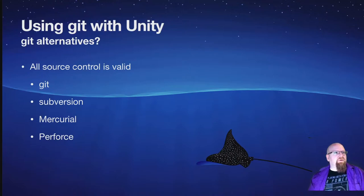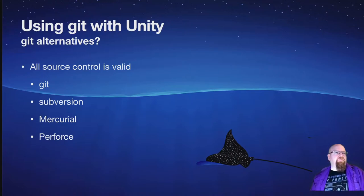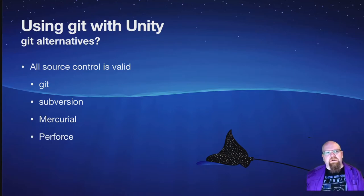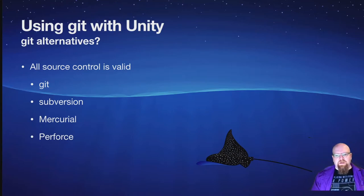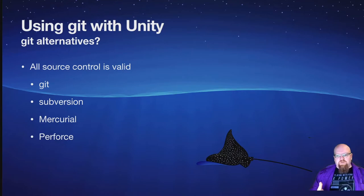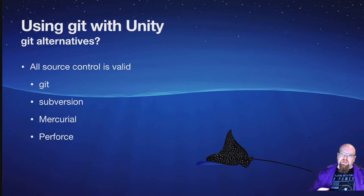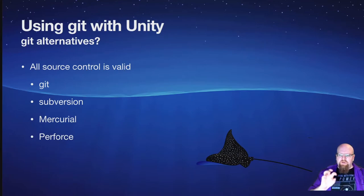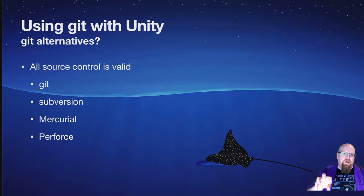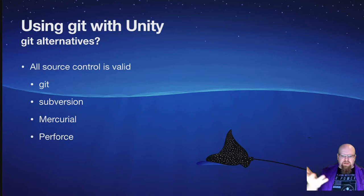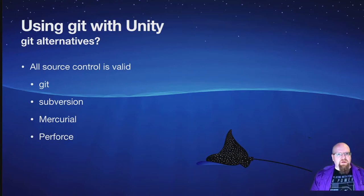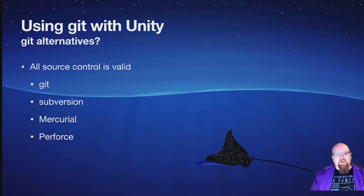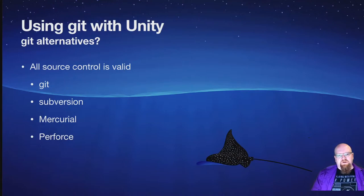Next source control to talk about is Perforce. Perforce is a little bit different concept. Whereas Git is more of a, let's make some changes and then we'll commit them and merge them later, Perforce is more of a, I'm going to own this particular file in the project until I'm done with it and then I'll release it. It's a different workflow, but it still has a lot of the same benefits, just different habits you have to be in.